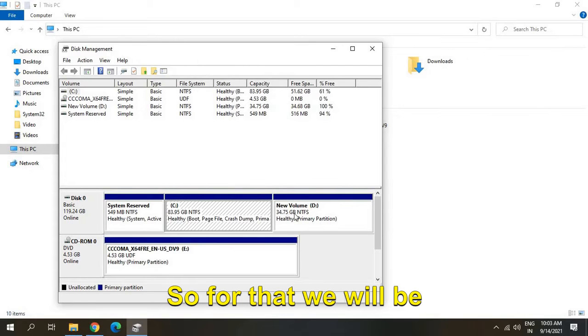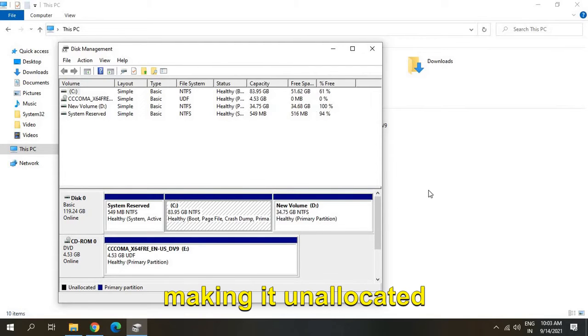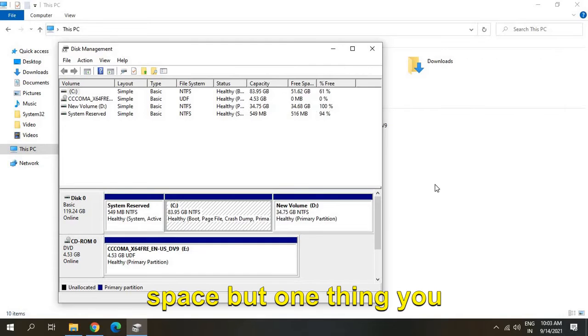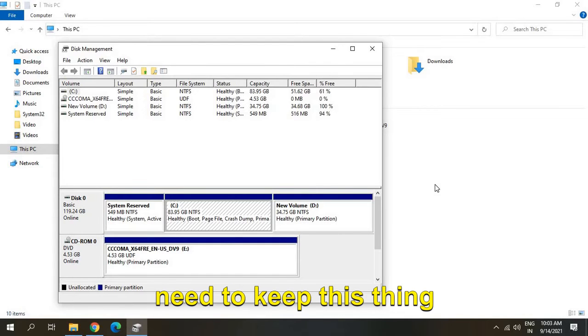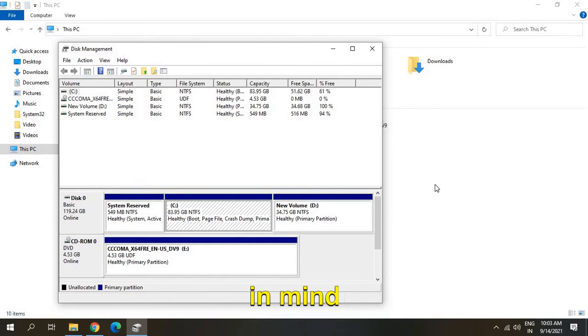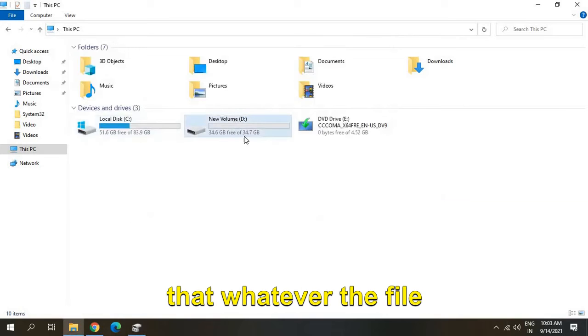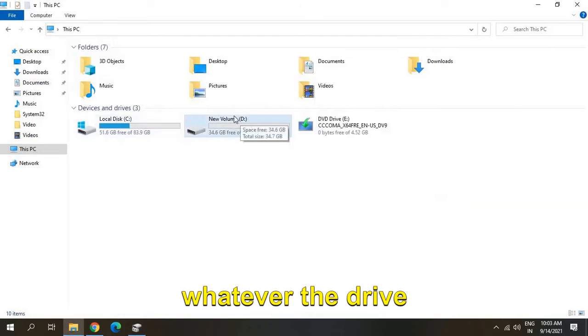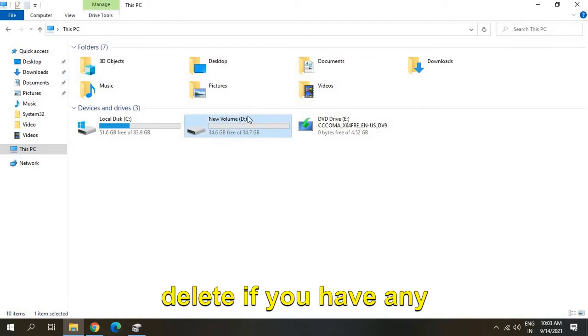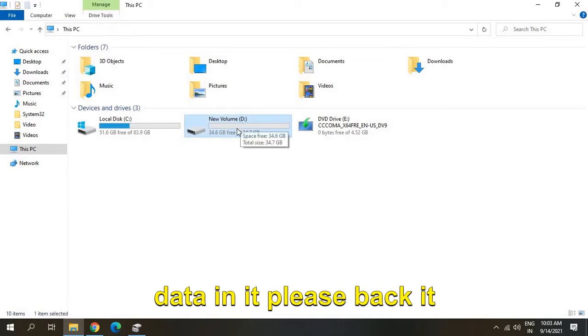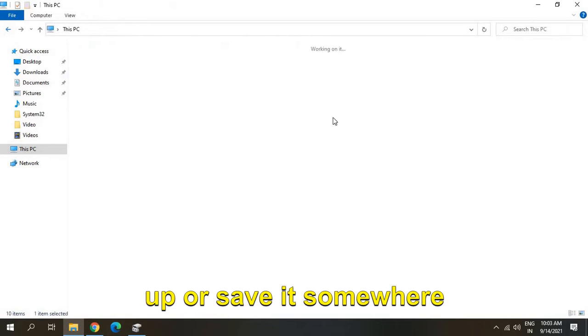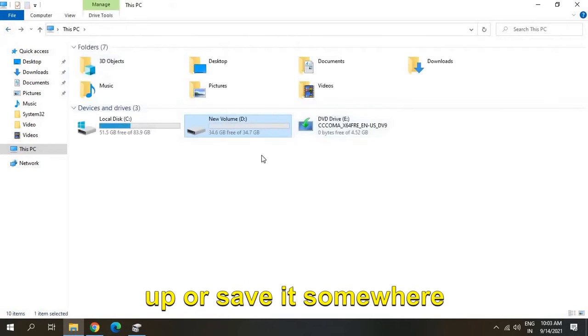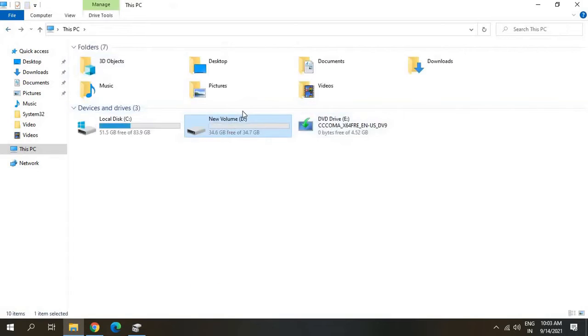So we'll be creating unallocated space. One thing you need to keep in mind: whatever drive you're going to delete, if you have any data in it, please back it up or save it somewhere. In this video we're going to delete the D drive and transfer the space to C drive.